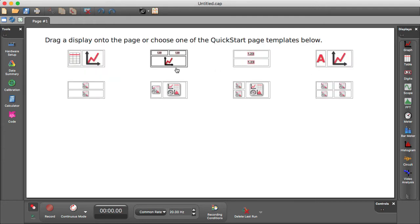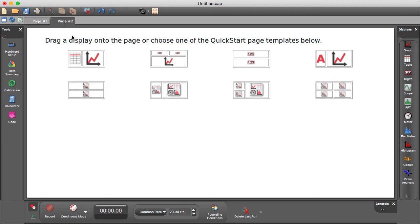Alternatively, no matter where you are in Pasco Capstone 2, when you add a page, you will get those same classic templates.